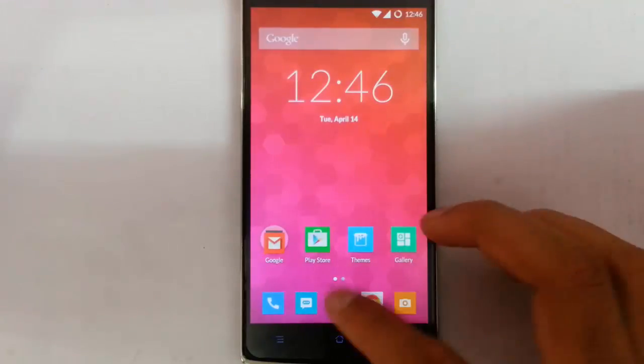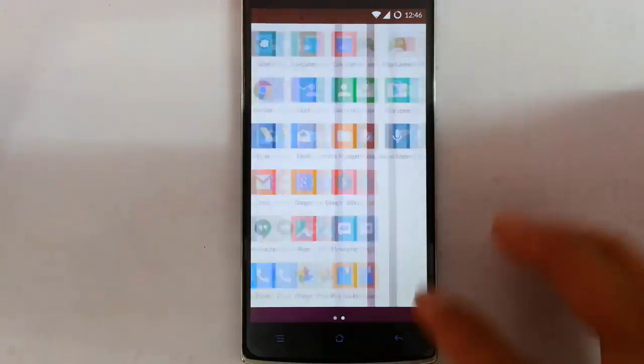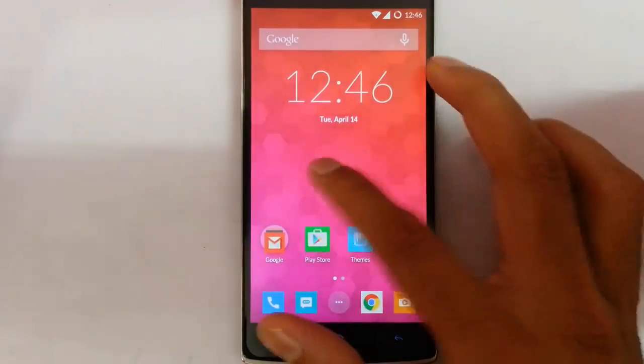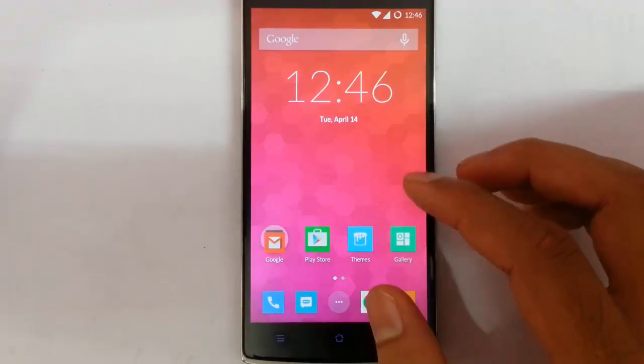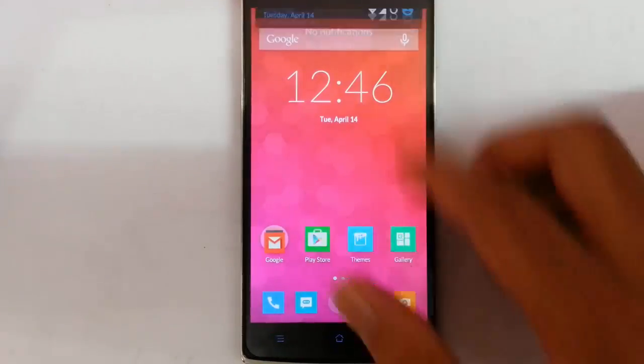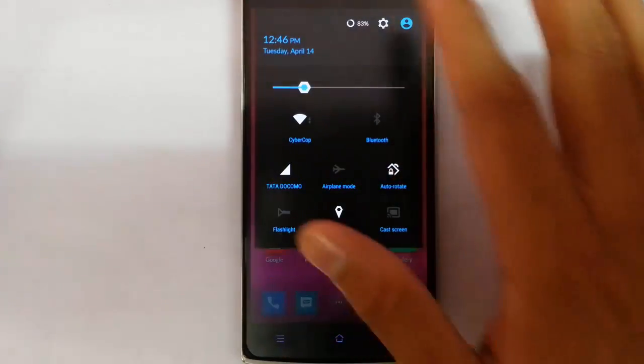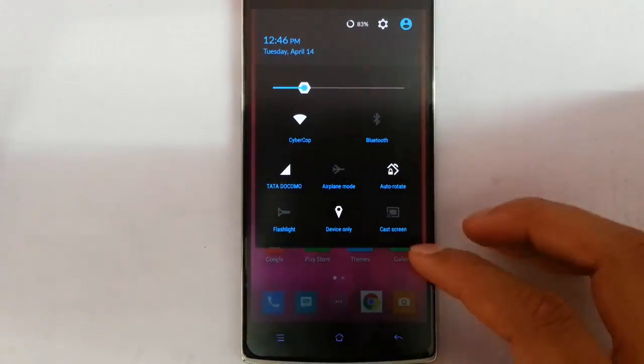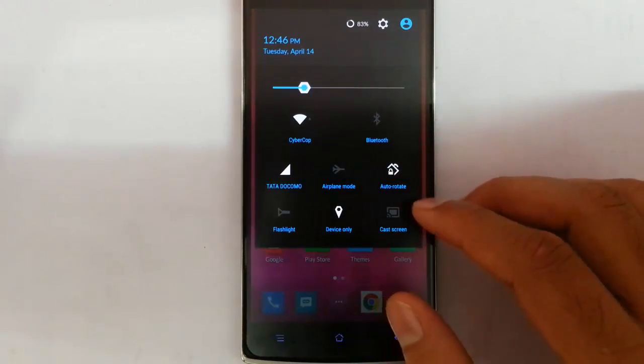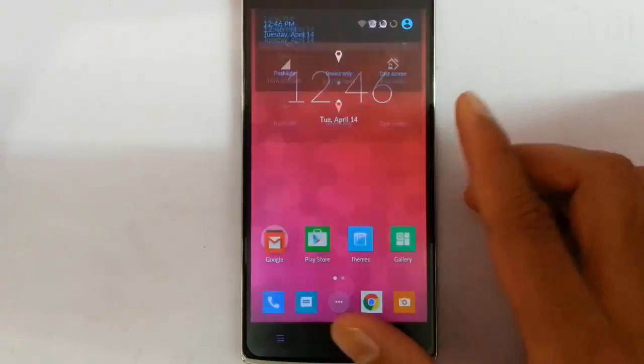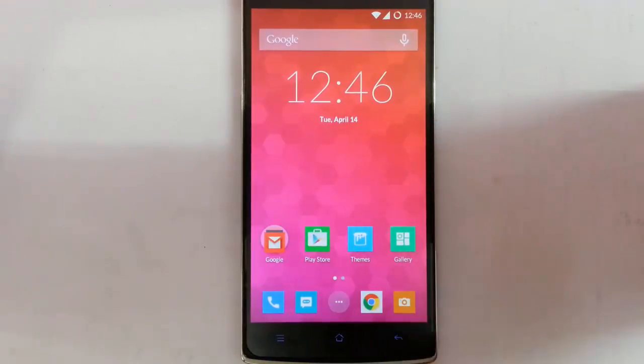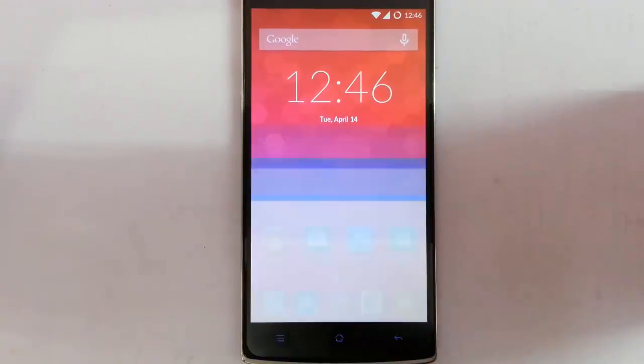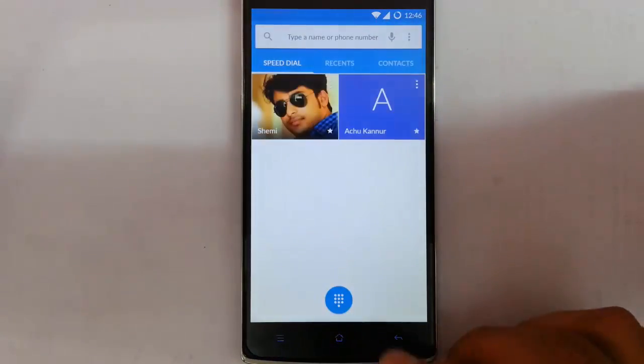The interface is actually changing, even though they are using the same wallpaper from the CM11S. You can see the entire change in the interface, it looks flat, more flat and it gives a good feeling.